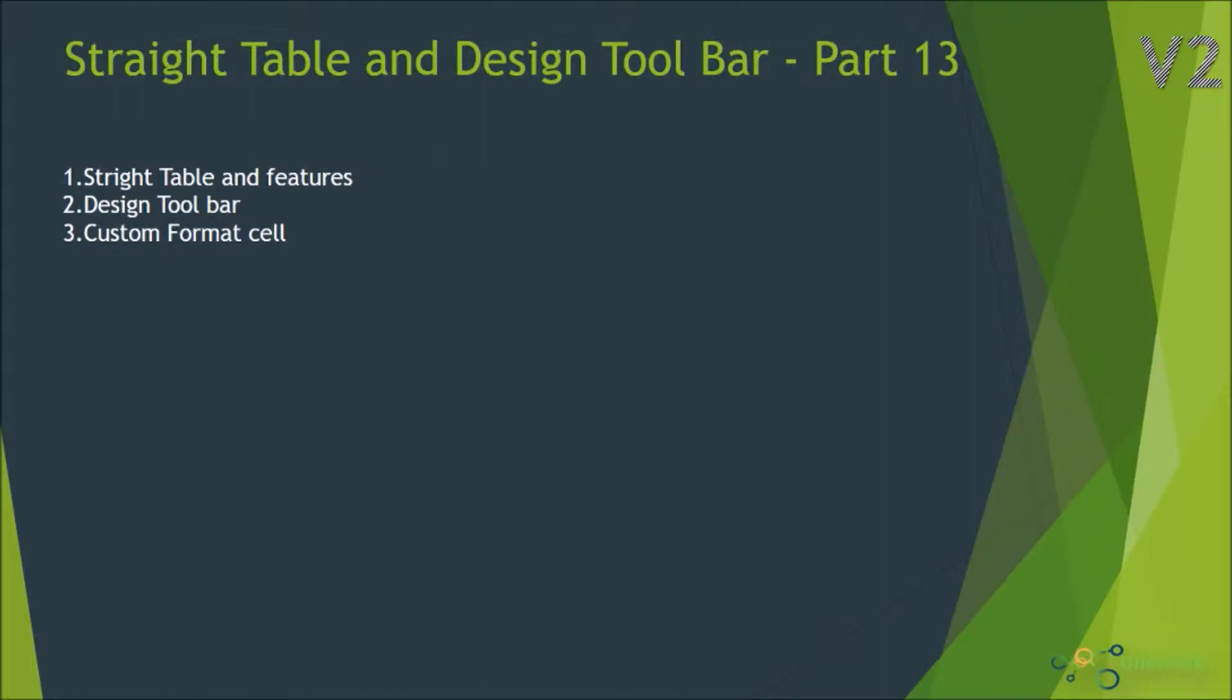Hi, welcome to ClickGeek part 13 of this video series. In this session we're going to look at straight table and design toolbar.